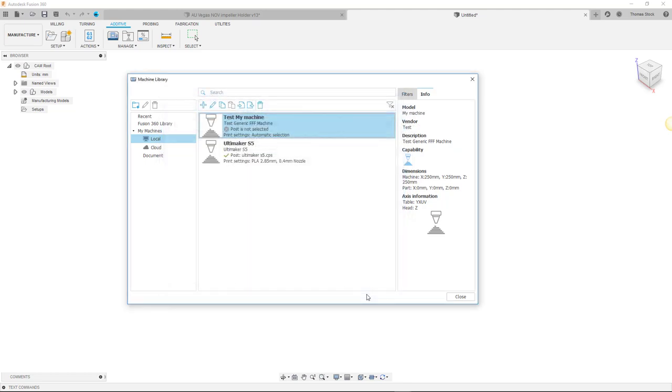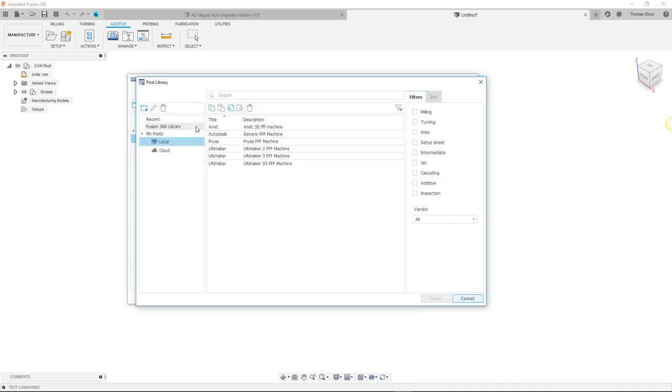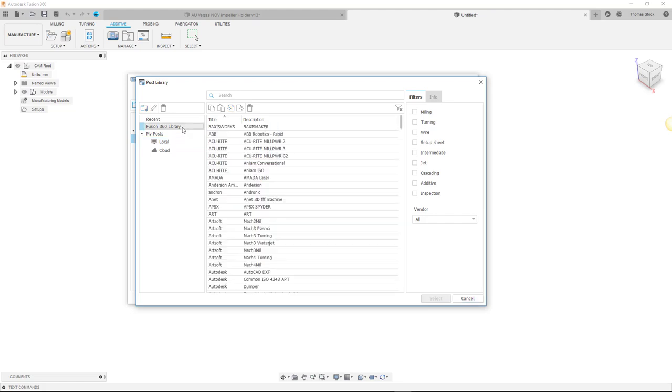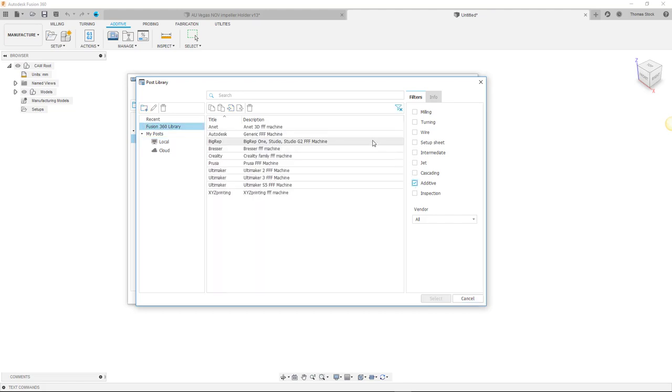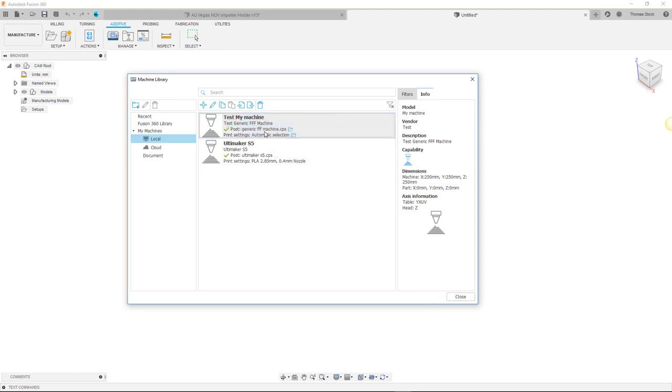Clicking OK creates our machine and you can see it in our local machine library. Of course you can now select a post to use with this machine by clicking on the post folder icon. This will take you to the Fusion 360 post library. Select the additive filter and you can browse the list of posts suitable for the FFF manufacturer. We will select the Autodesk Generic FFF post. Selecting this post would allow you to print with your new machine.